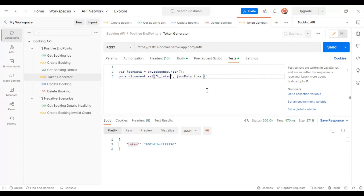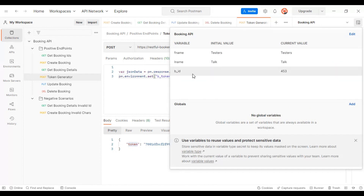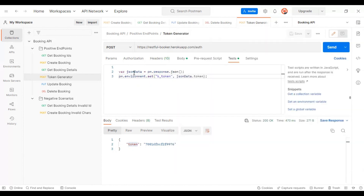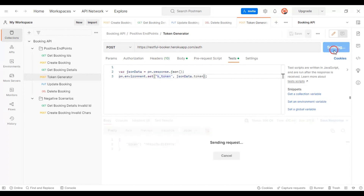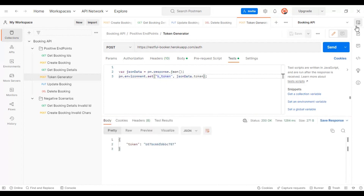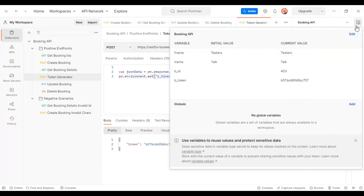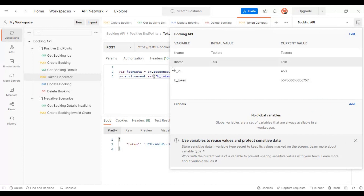For the variable name, specify `b_token`. Currently the environment variable list has only three variables. After executing the token generator API, another variable will be added. Hitting send and checking environment variables, the `b_token` variable has been added with its respective value.